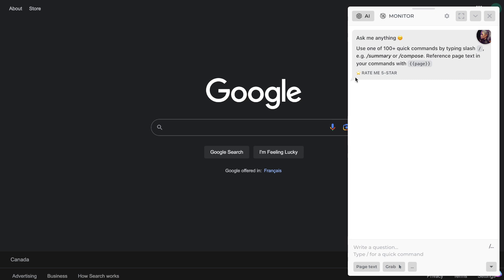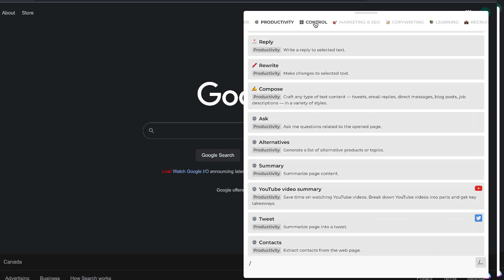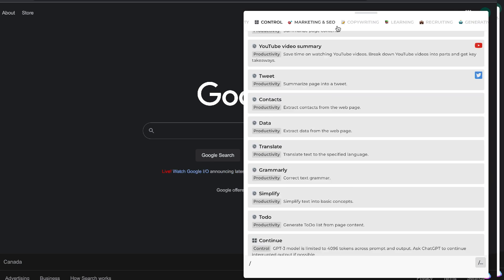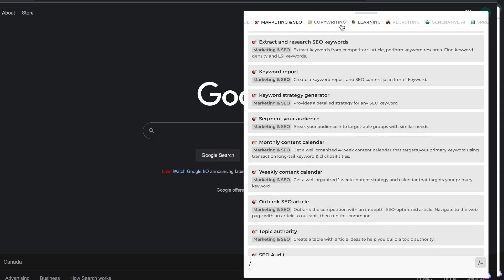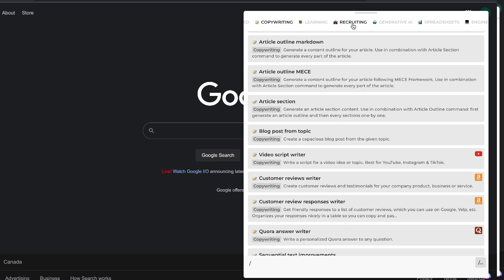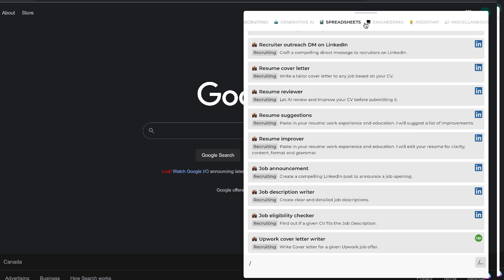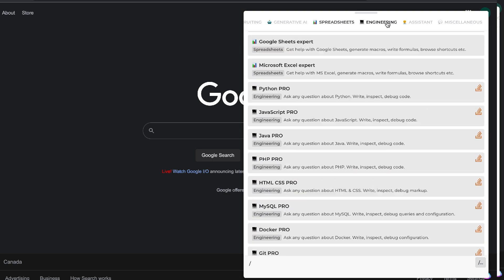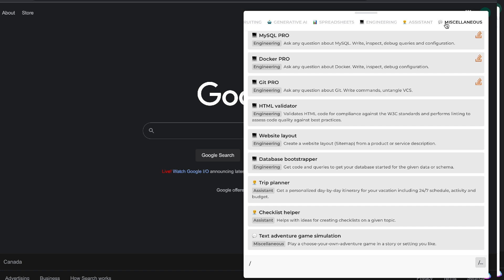I've done a couple of reviews of Harpa AI already on this channel, so if you want to check those out I'll leave a link in the description below. Essentially, it's a ChatGPT Chrome extension that allows you to do a variety of different things. You can generate short and long-form text, you have a variety of different productivity prompts, and you can also do a lot of marketing and SEO-specific tasks.